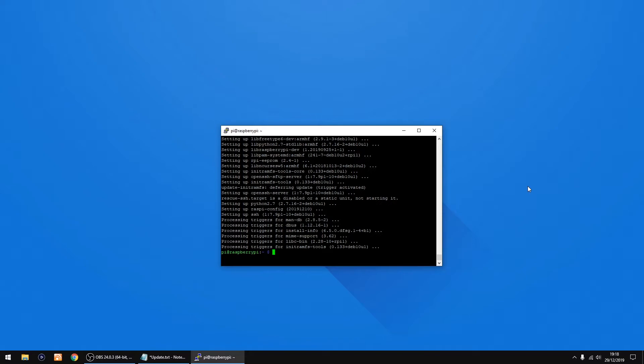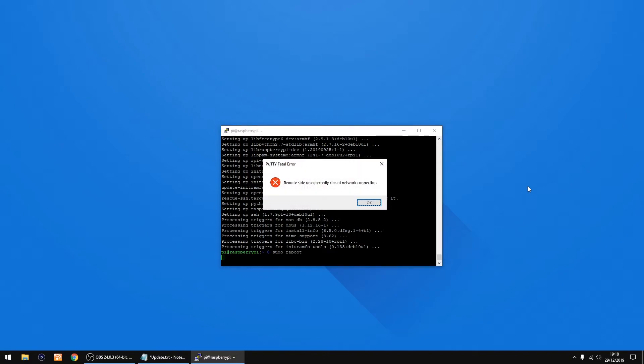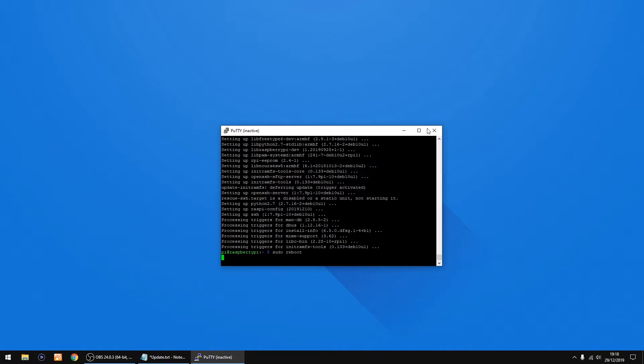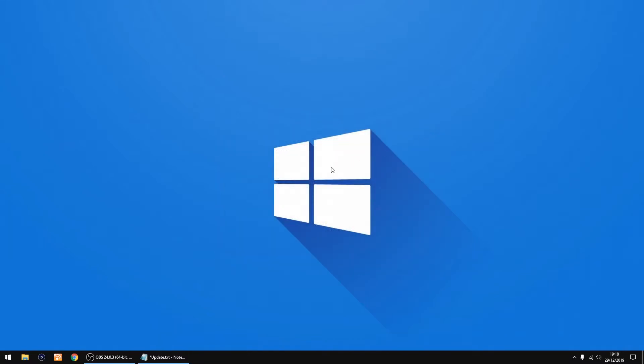That's all done. Thing I recommend doing now is rebooting the Pi, so you just want to do sudo reboot and just click enter on your keyboard. Just close that, and we're going to wait now for the Raspberry Pi to start up again.